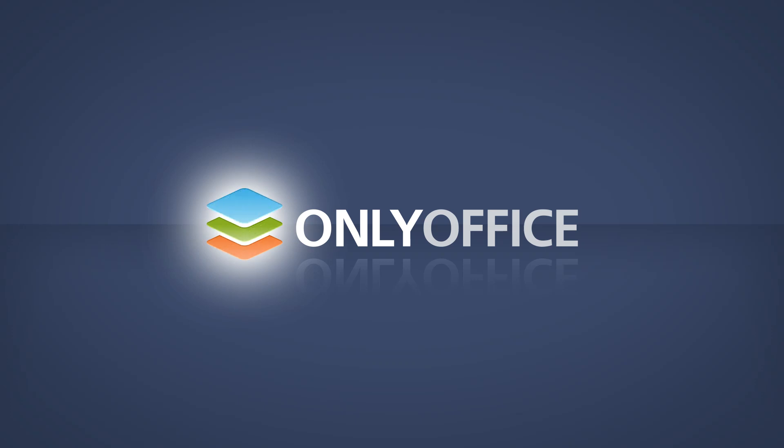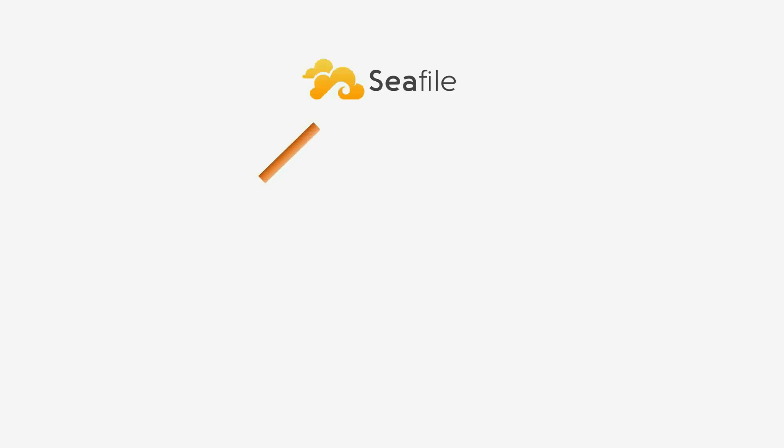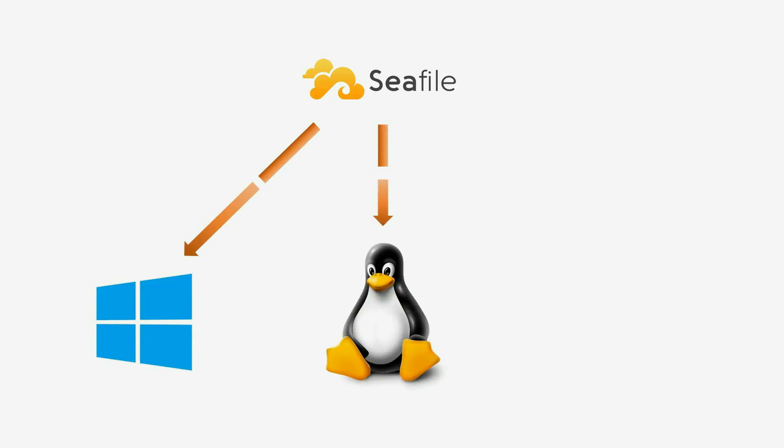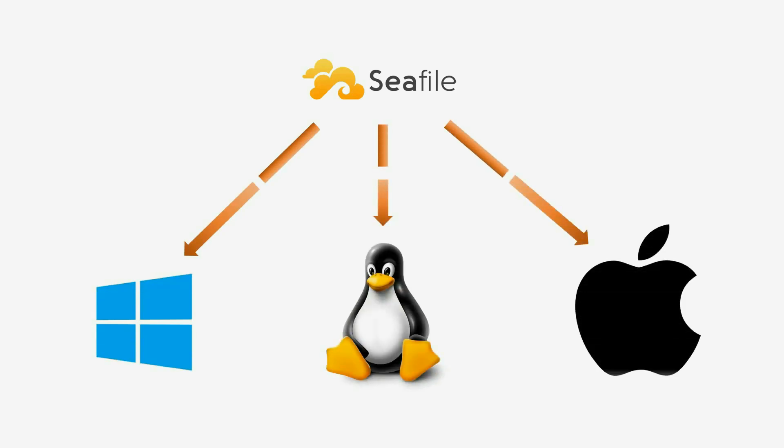If you store and share documents on Seafile, you can also edit them locally on every Windows, Linux, or Mac computer.